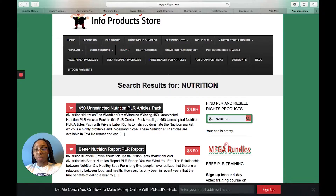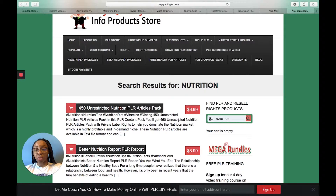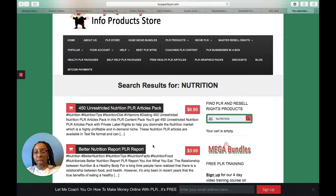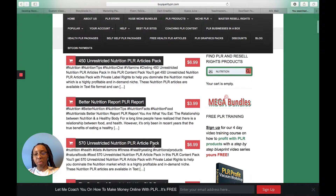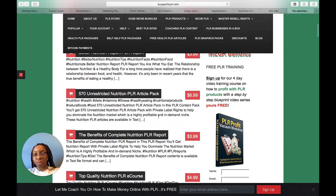These are 450 unrestricted nutritional PLR article packs and it's only valued at $6.99, which is not bad. For people on a budget who are just starting in the online game and want to build trust with potential customers, a PLR ebook is great. This one here is $3.99 — a Better Nutrition Report PLR — and you can go down the list.